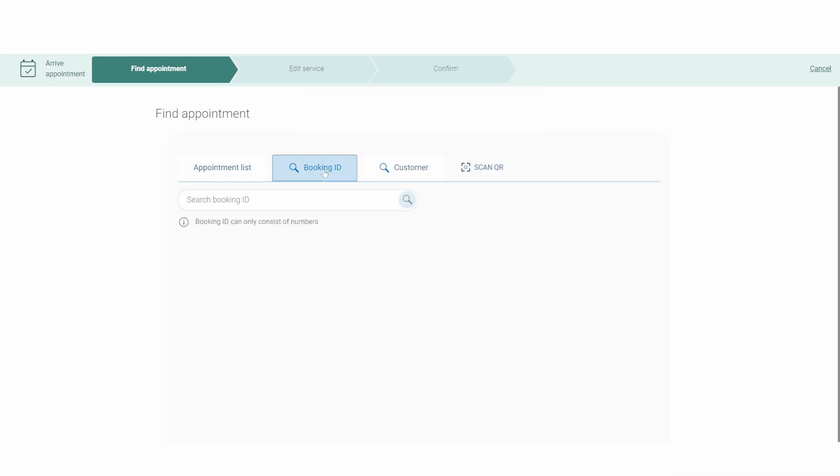You can also search by booking ID. Alternatively, you have searching by the customer's phone number, email, first or last name.